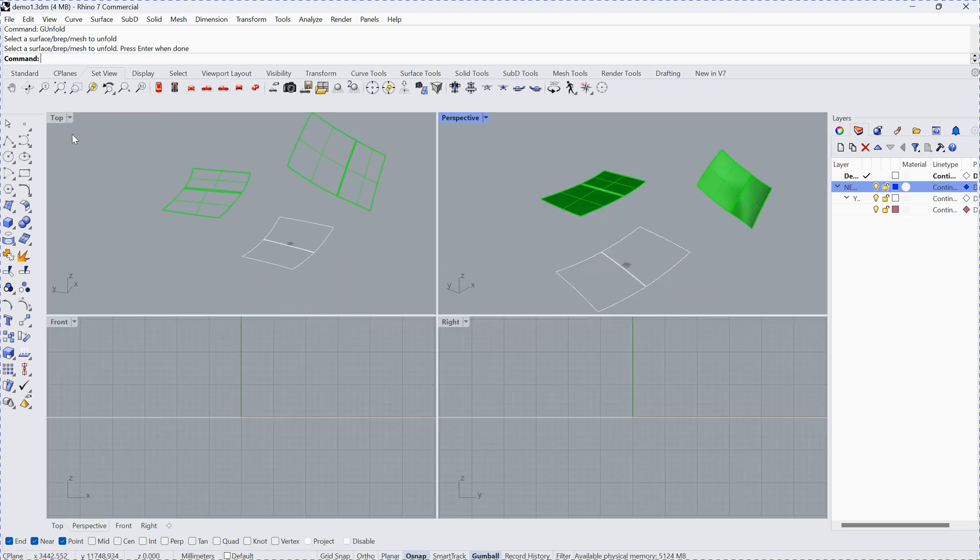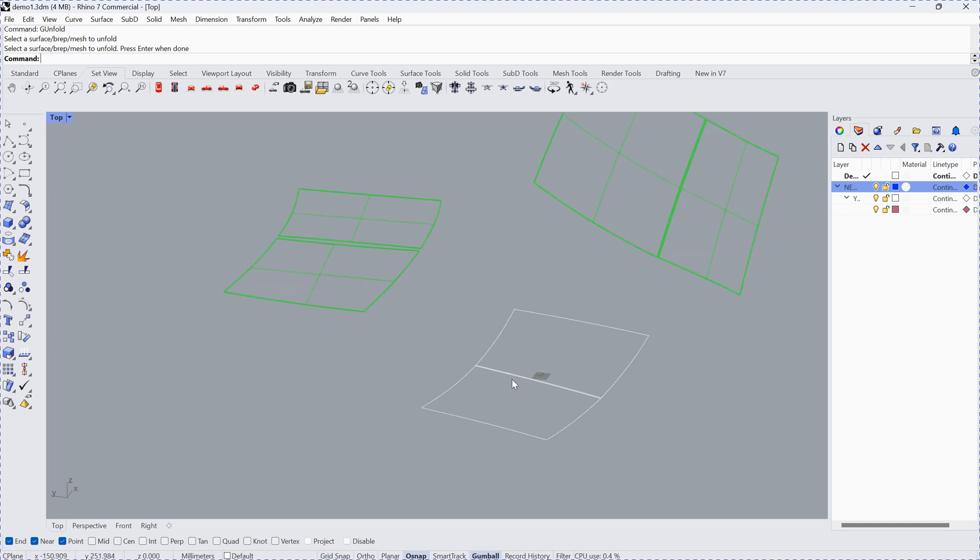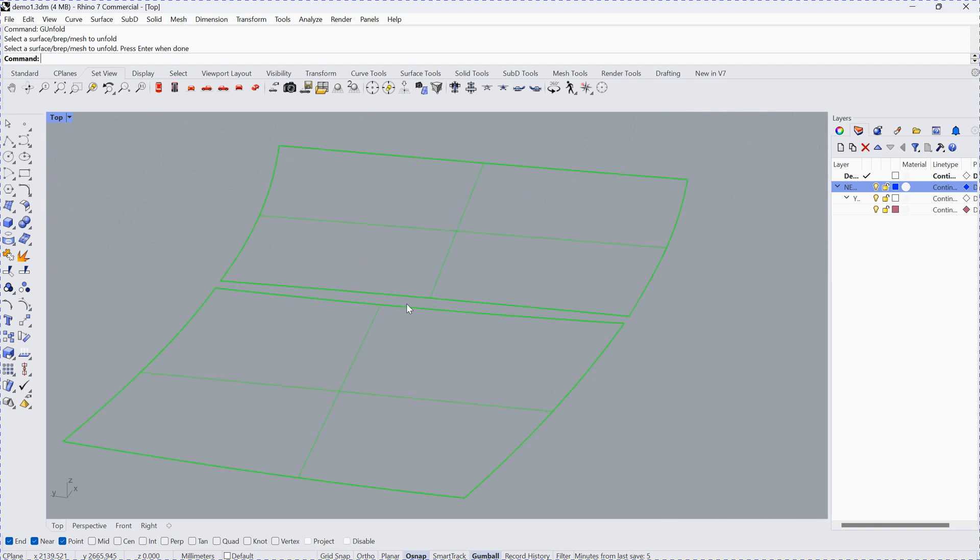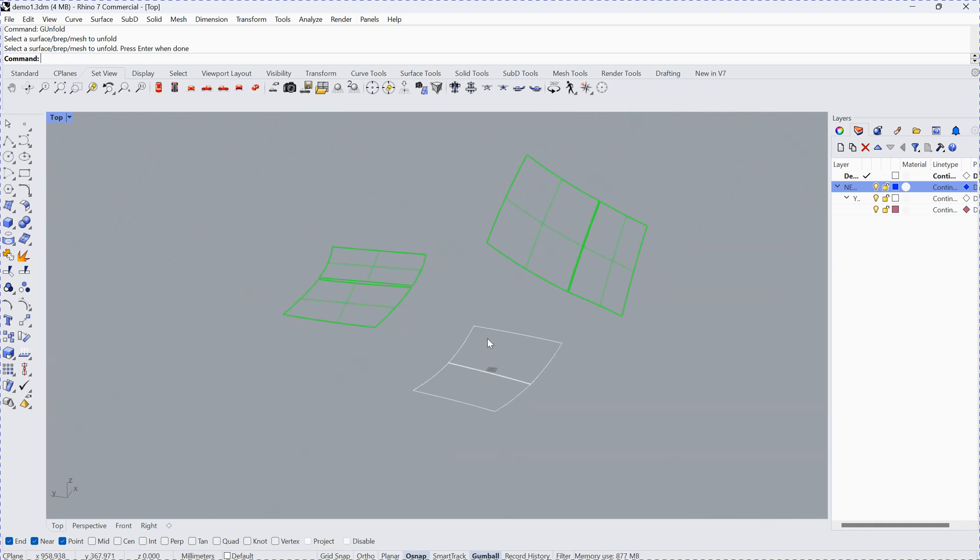Here you can see the top view. This is the top view, and this is the other one. That's for today. Thank you. Bye.